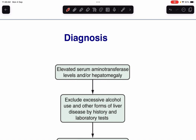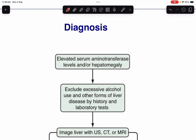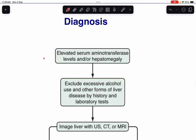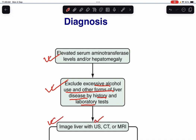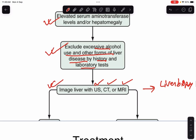For the diagnostic flowchart: suspect NAFLD from history and clinical evaluation; look for elevated transaminases or hepatomegaly; then exclude other causes of liver disease including excessive alcohol use by history and laboratory tests; proceed with imaging like ultrasonography, CT scan, or MRI; and if needed, perform liver biopsy to confirm diagnosis. Non-invasive tests can also quantify fat content and fibrosis level.